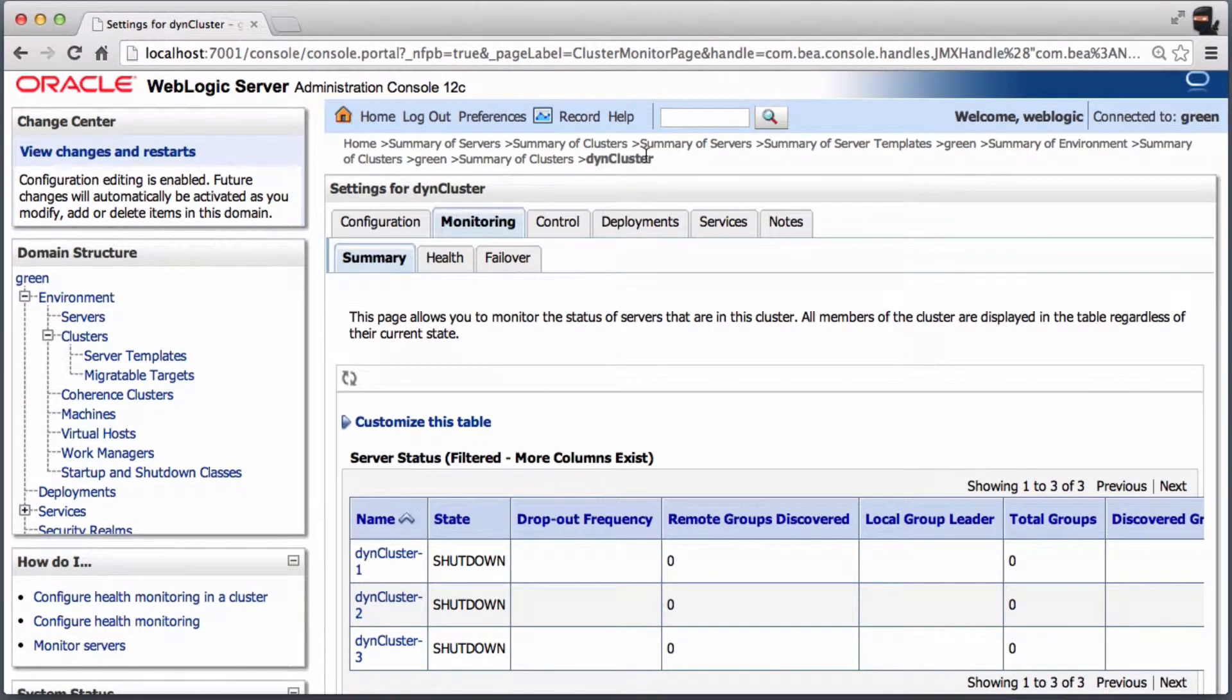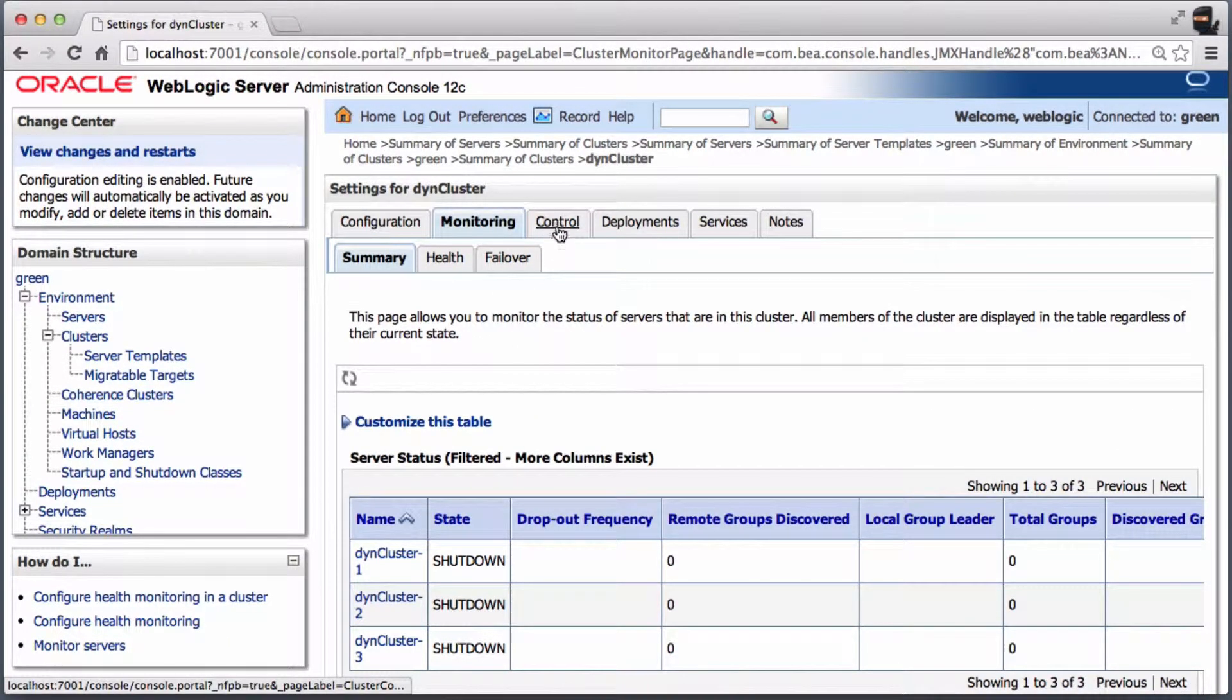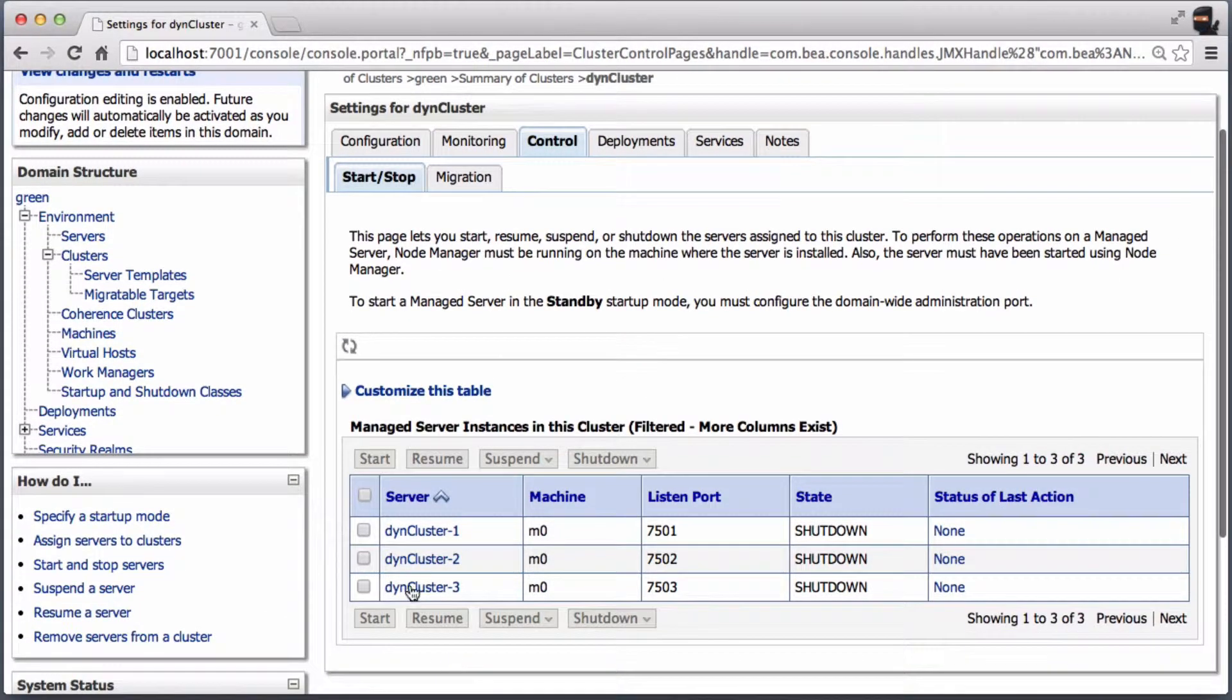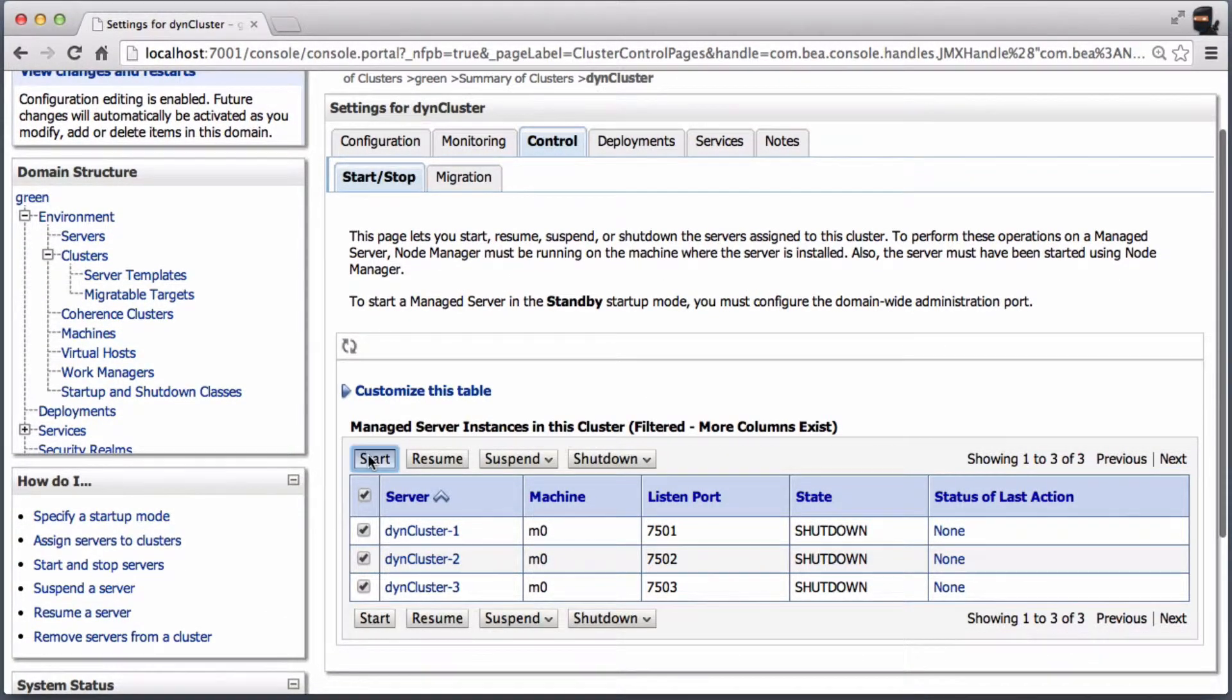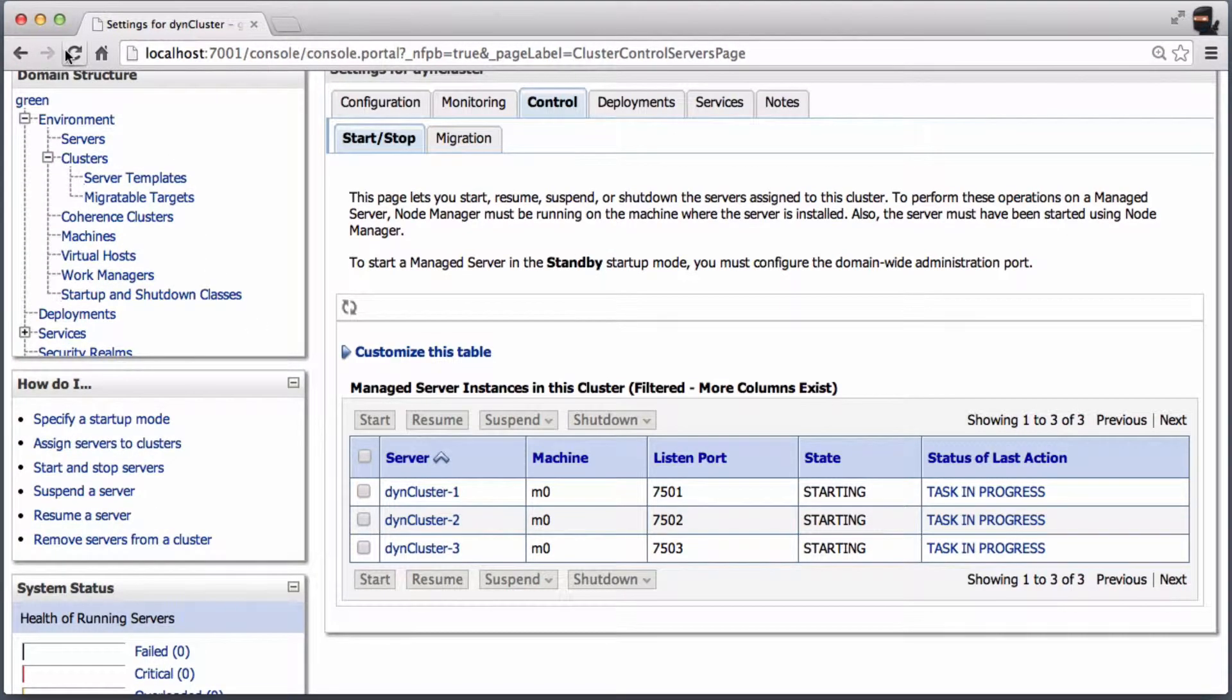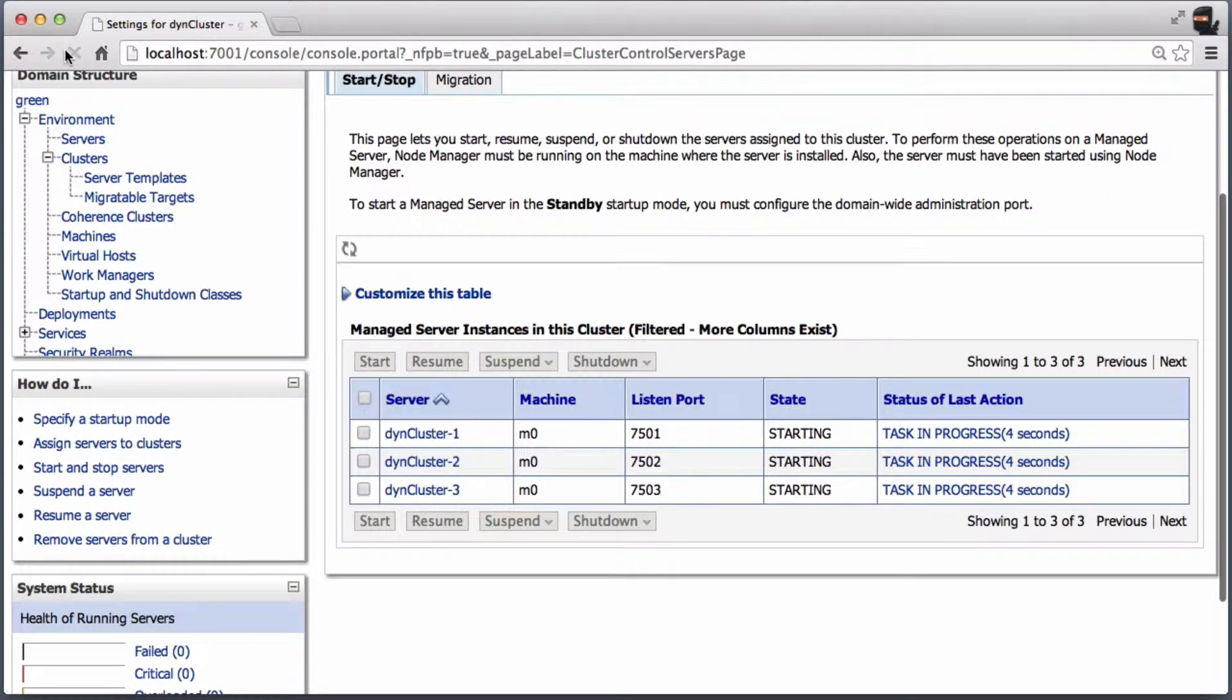The servers are not automatically running. You have to start them manually. As of WebLogic 12.1.2, only the configuration is dynamic but not the runtime.